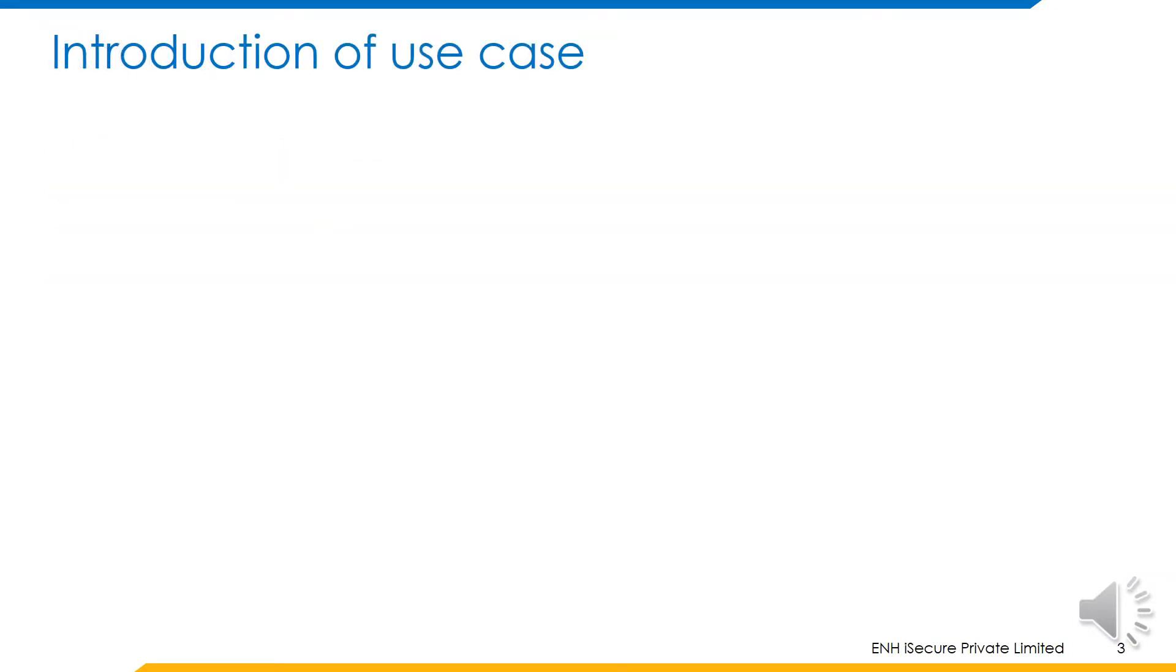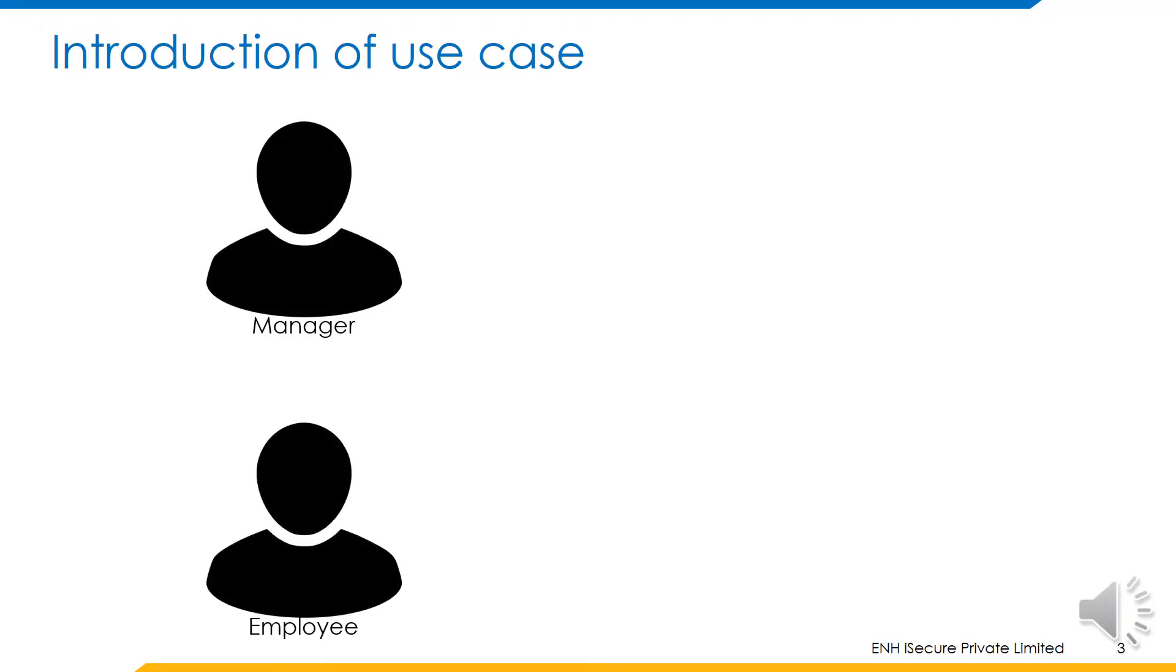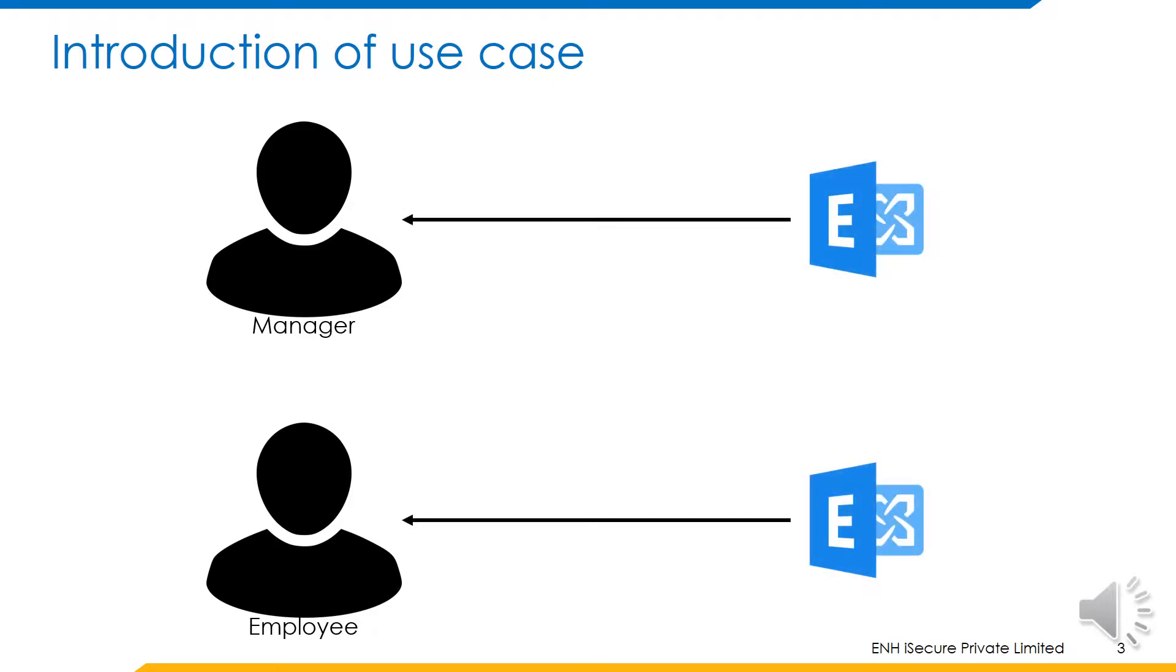First, let us understand the use case. Consider two users who have accounts on the Active Directory, the employee and the manager of this employee. Each of these users have exchange mailboxes configured and assigned to them.